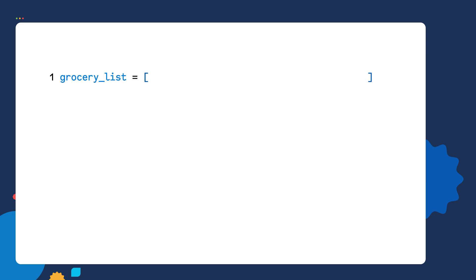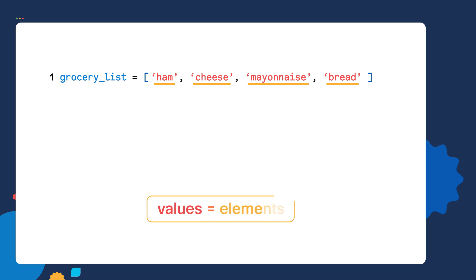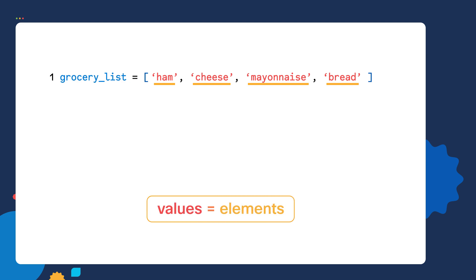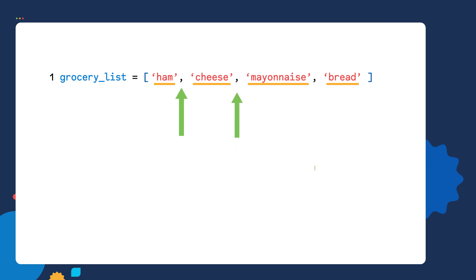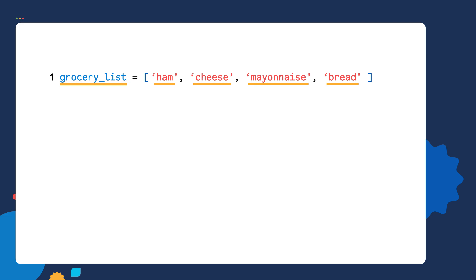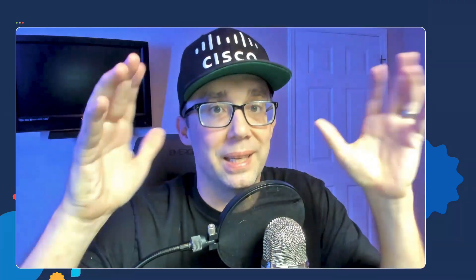Inside my brackets, I put in my different values. Notice there are four different values, which can also be referred to as elements. The values are ham, cheese, mayonnaise, and bread. Each value is separated from each other by using a comma. But the key takeaway is, if you see a variable assigned to multiple values, and those values are inside of brackets, it's a LIST.